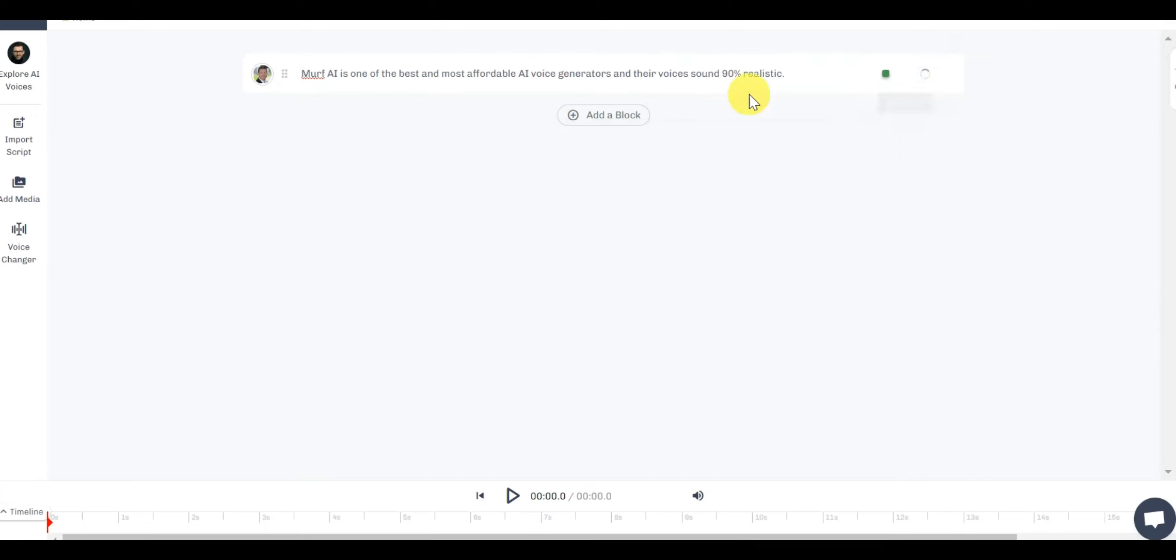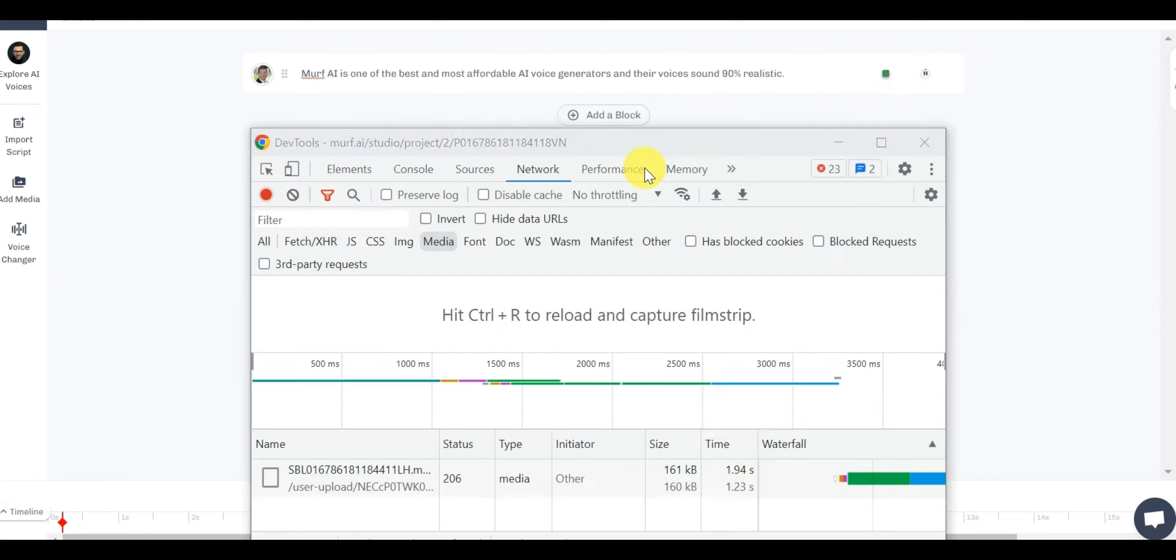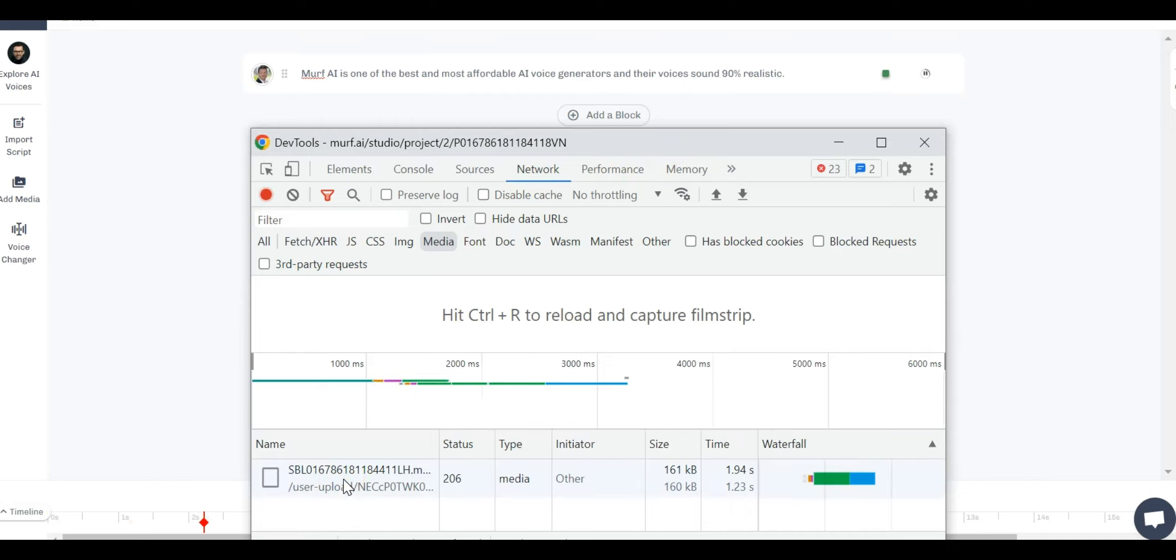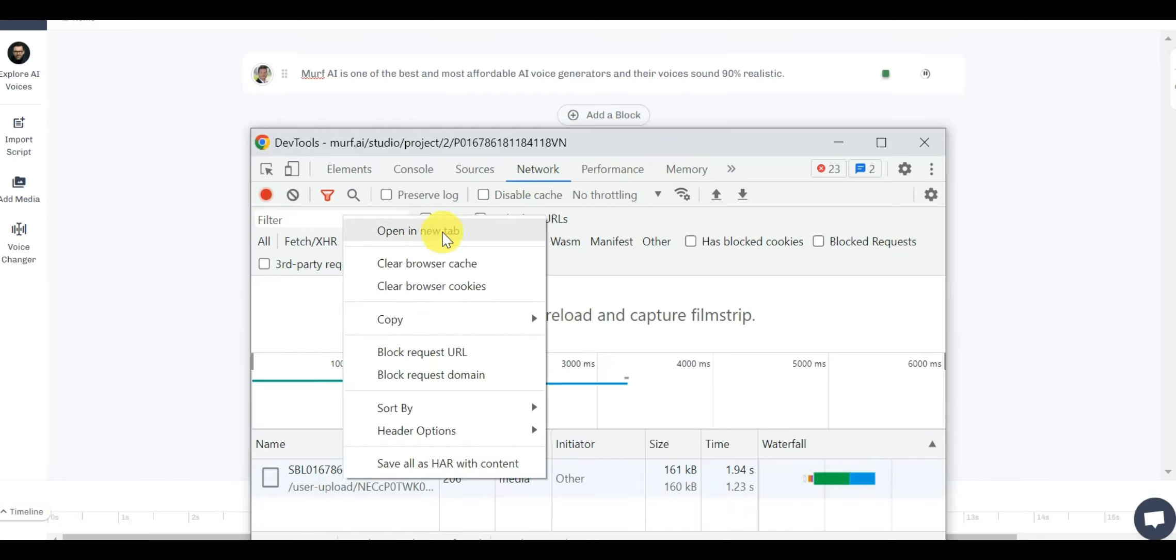Now play the audio that Murph generated and at the same time you will see a media file pop up on the dev tools. Now right click on the media file and open it up in the new tab where you will find the option to download the audio. And your audio will be downloaded for free.